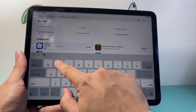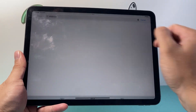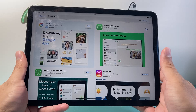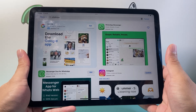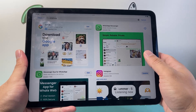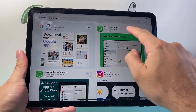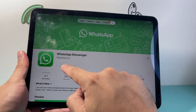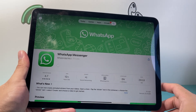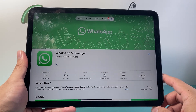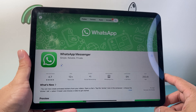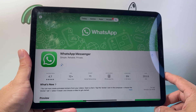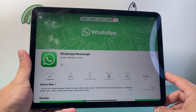Then simply search up WhatsApp. WhatsApp has been recently added to be available on iPad. So you can see here — WhatsApp Messenger — go ahead and tap on it and click on the Get or the Download icon, and it will download and install the WhatsApp Messenger app on the iPad.